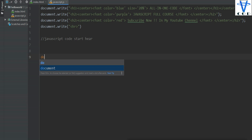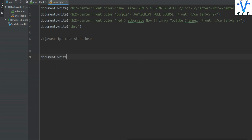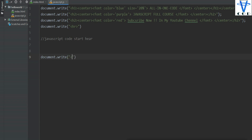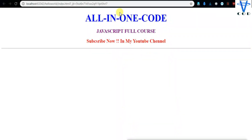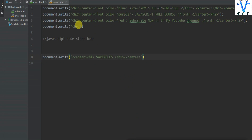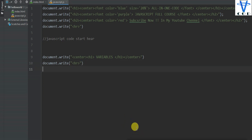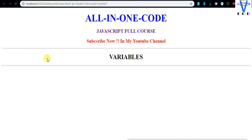Now, variables. I'm going to write a document.write — and if you don't know what document.write is or what HTML is, watch my previous video. I'm going to write here in an h1 tag and in the center tag: 'Variables', and close h1 and close center. Save the file and open it in the browser. When I reload, you can see we got 'Variables'. Now I need an hr line here so it looks good. When I reload this page, we got a line.